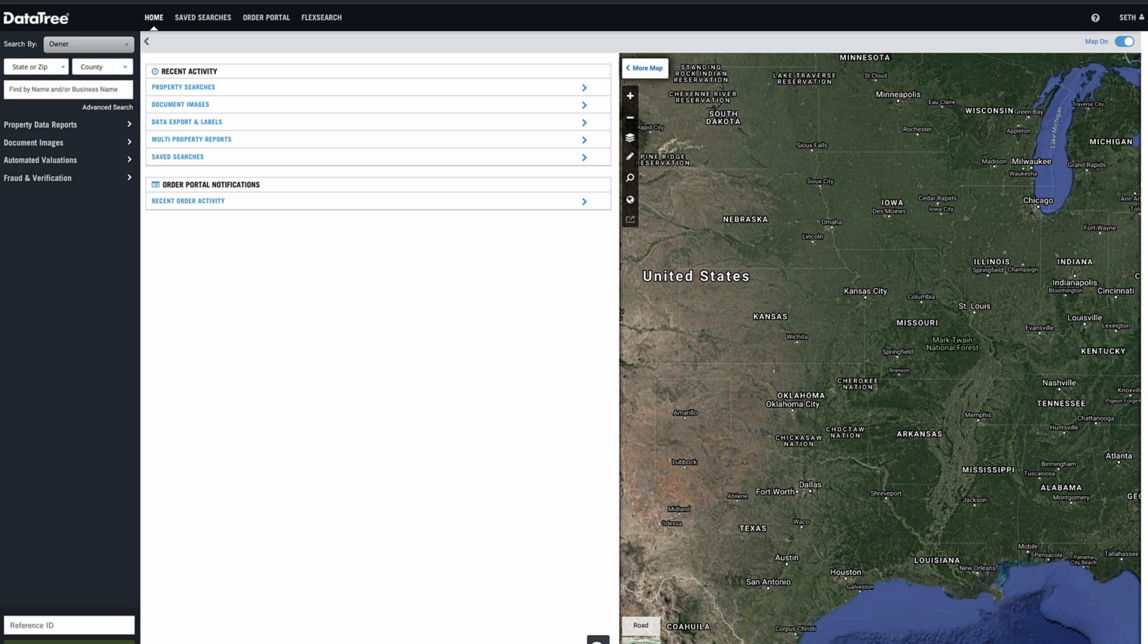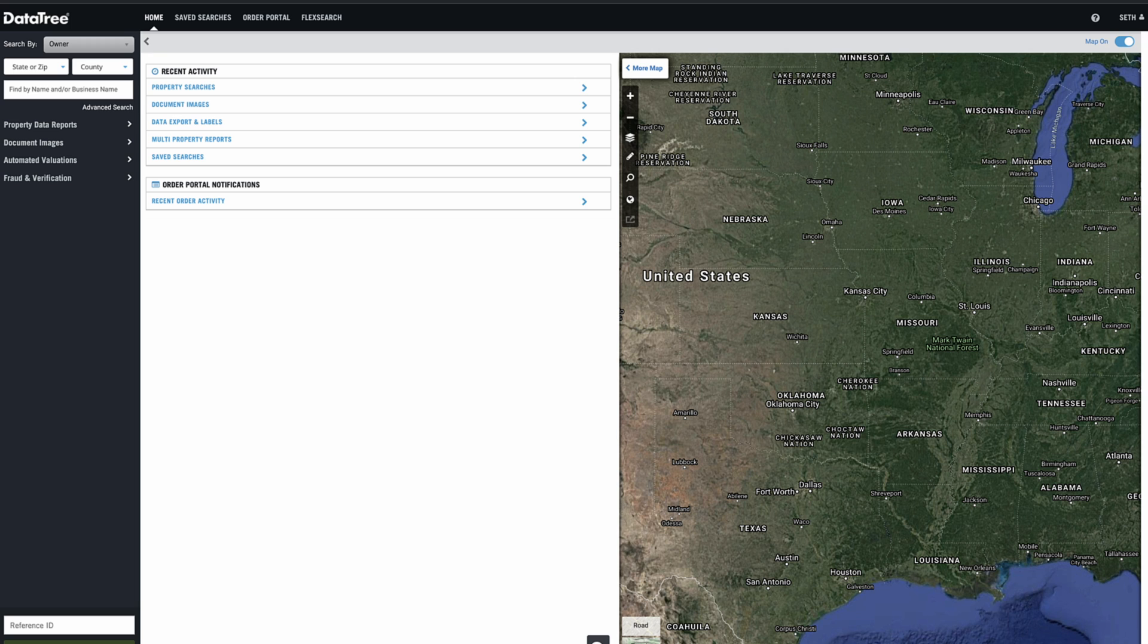But all the information you have is the name. You don't have a property address, mailing address, parcel number, nothing else, just a name. Preferably you know what state and county that person or business is in. But even if you don't have that, you still can most likely find them in DataTree.